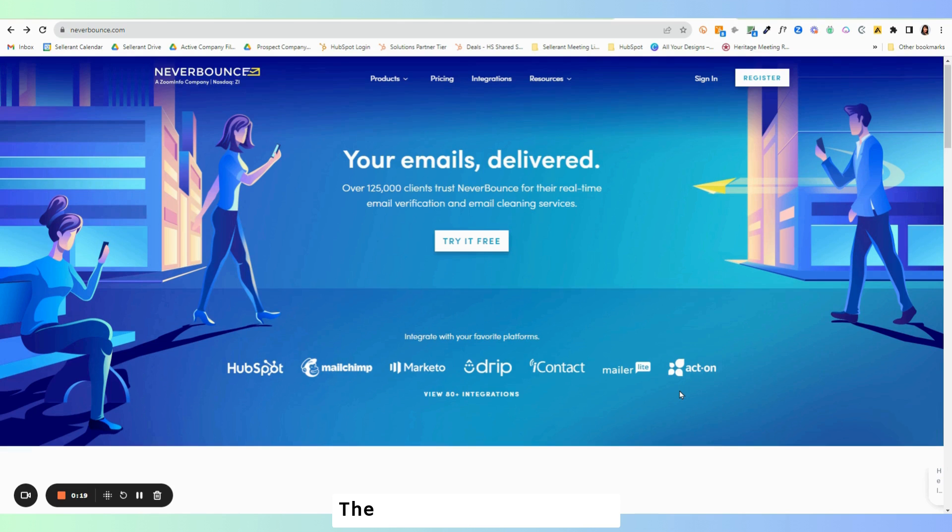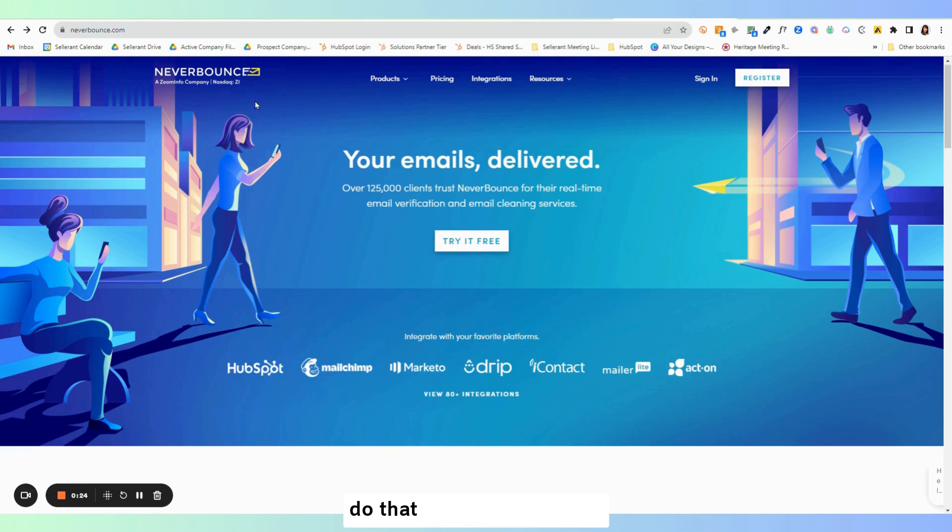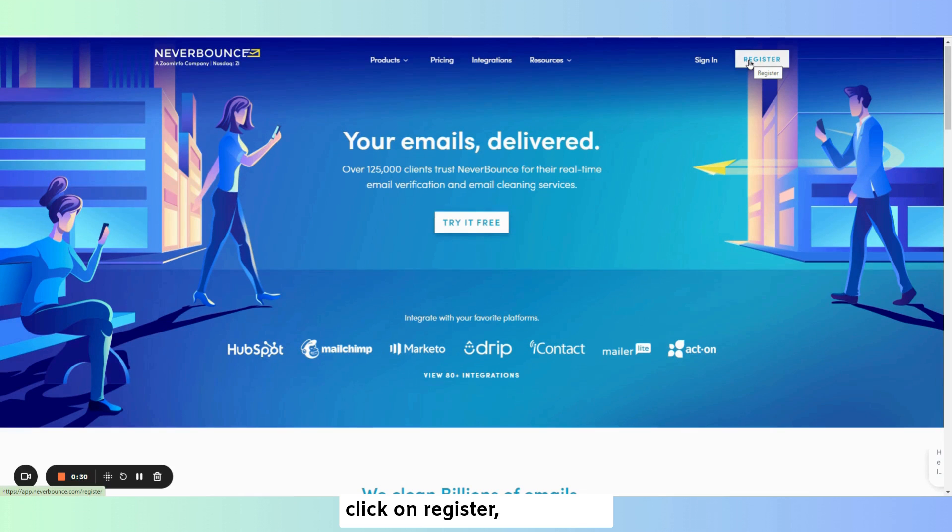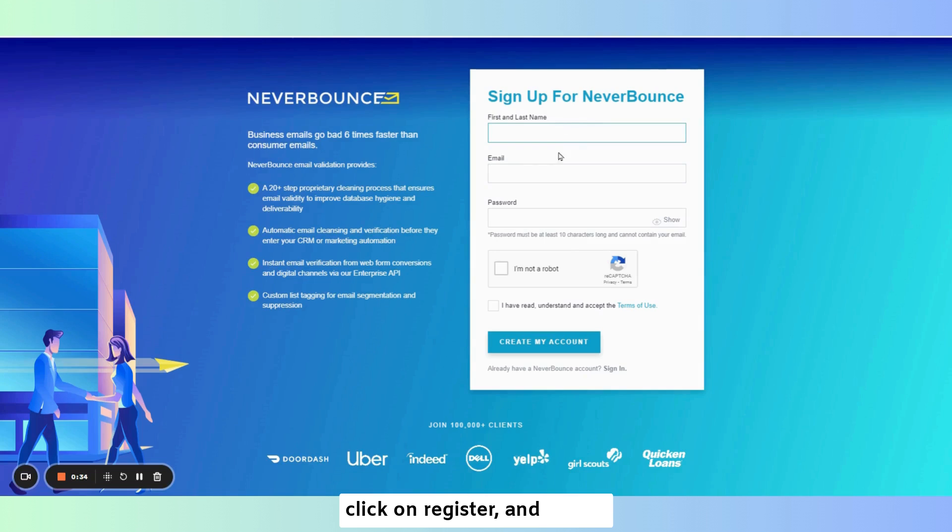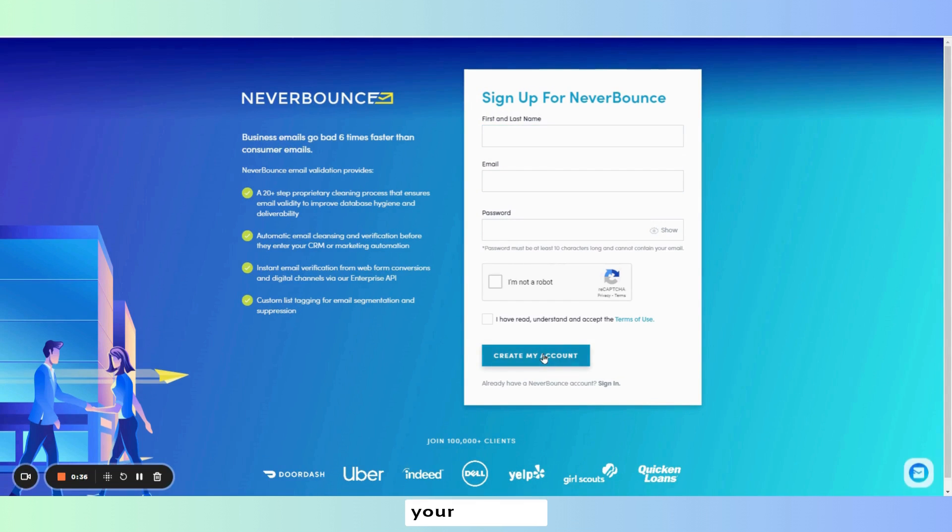The first thing that we'll do is create your Never Bounce account. Here I'll show you the steps to do that. From your browser type NeverBounce.com. Click on register and fill out the information to create your account.